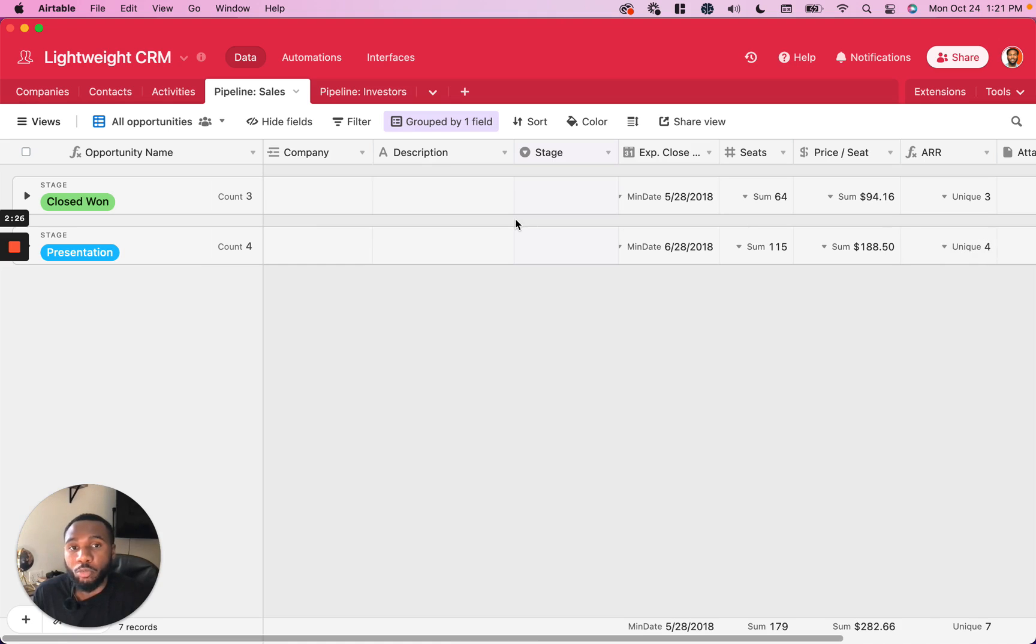That is how to use group records to clean up your Airtable grid view. Stay tuned for the next video.